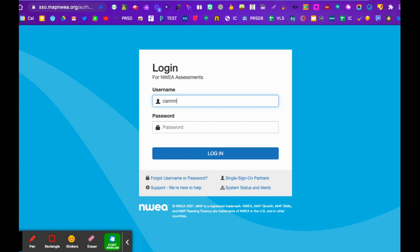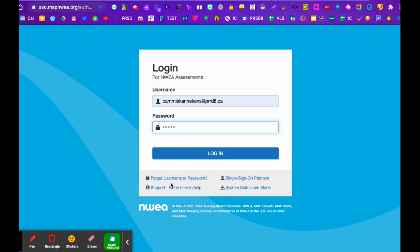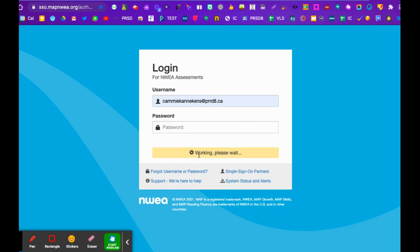You'll type in your username, which is your email, and then if you can't remember your password, just click on forgot username or password. It happens all the time. Follow through the steps, put your email in, it'll send you a link, you click on that, you make your new password, and then you go in.